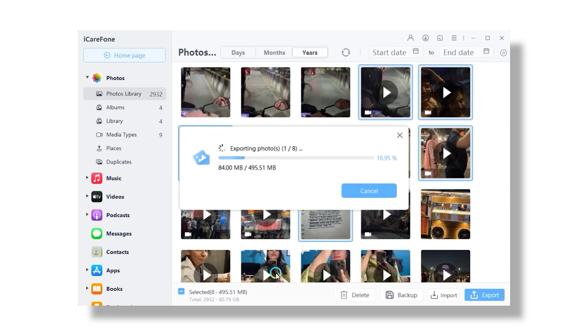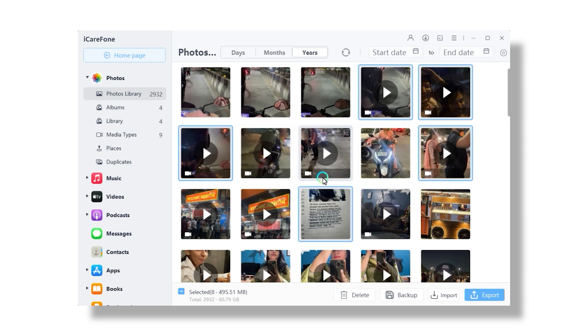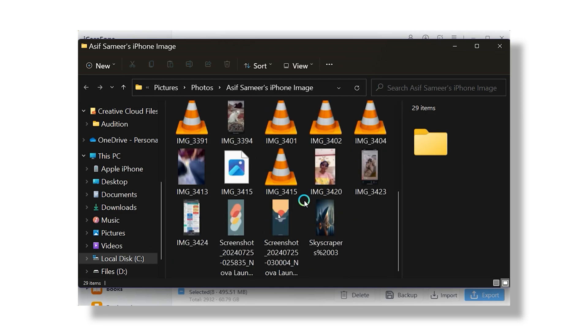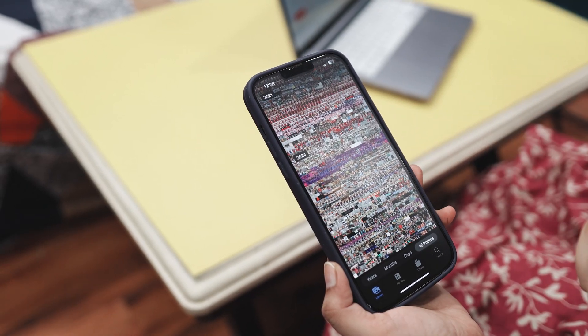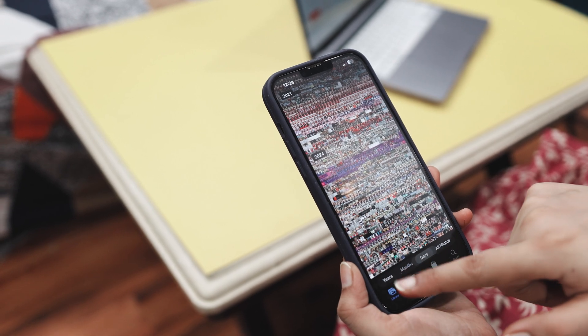In a few moments, all your photos will be transferred. This method is incredibly practical and one of the most efficient ways to transfer photos and videos from your iPhone to your PC. However, keep in mind that transferring data wirelessly can be a bit slower compared to a USB cable because of Wi-Fi speed limitations. Using this tool can save you time and avoid the hassle that often comes with iTunes and other default methods.